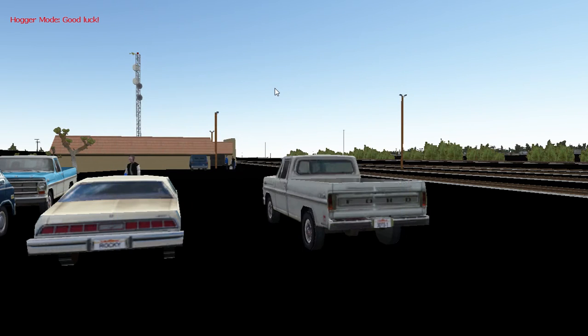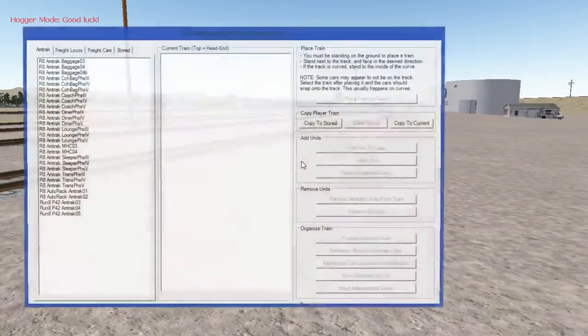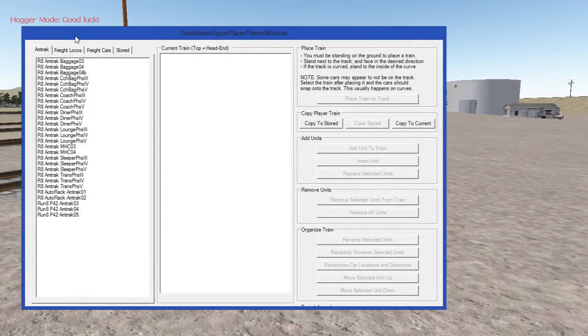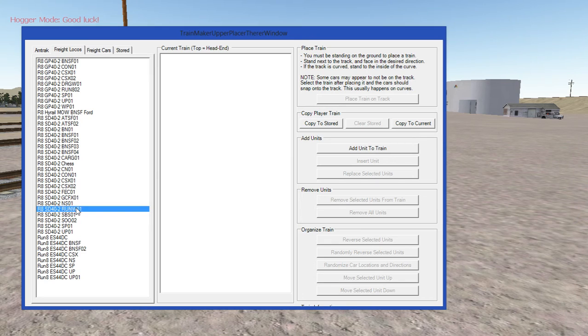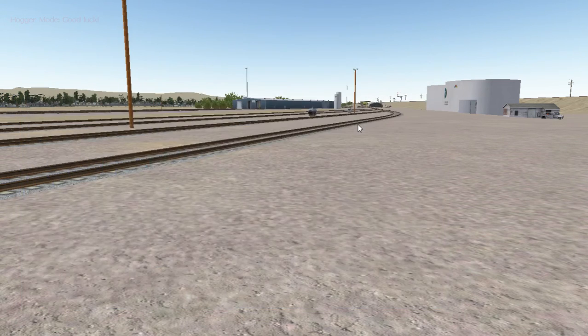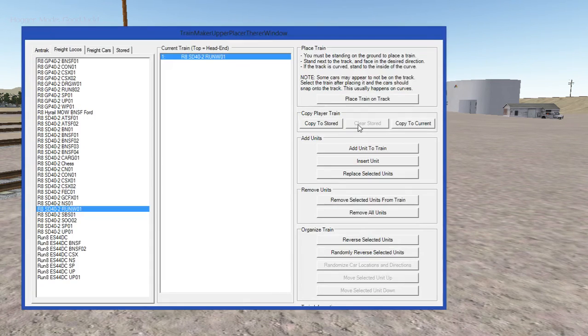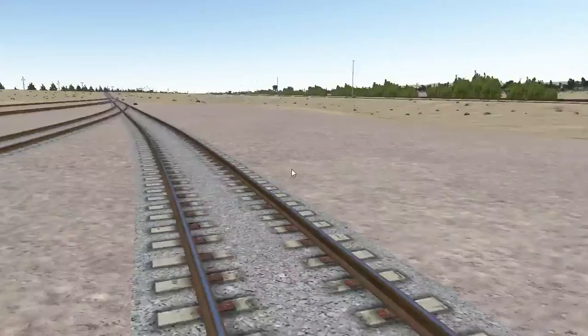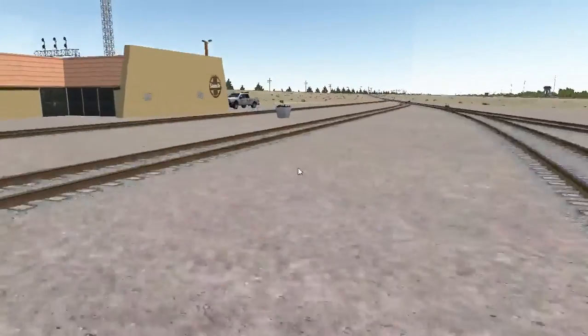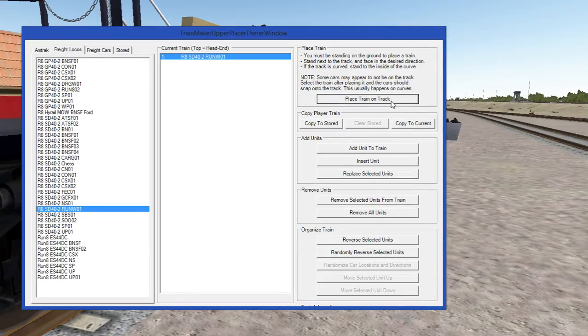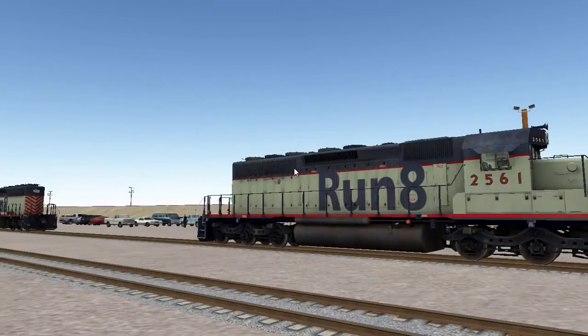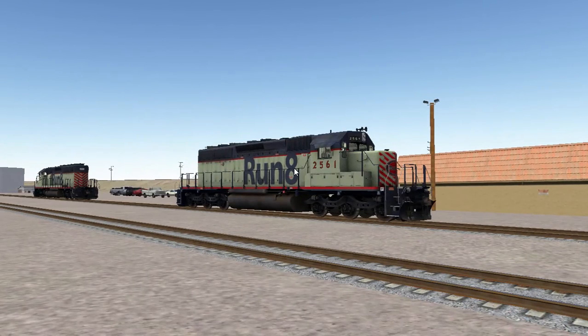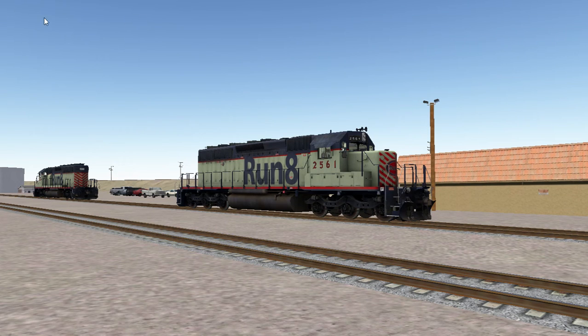All right, so now we will first of all hit F10 and reload the world because I'm running the February 25th, 2015 update on the test build. So now we're going to go find our Run8 SD40, R8 underscore SD40-2 underscore RunW01. So we're going to add that to the TMU by entering the Control F1 menu, Run8 Place Train on Track. Now Run8 should try and place it for us if we've done this correctly. There we go. As you can see, Run8 likes the sound file and is reading it properly.